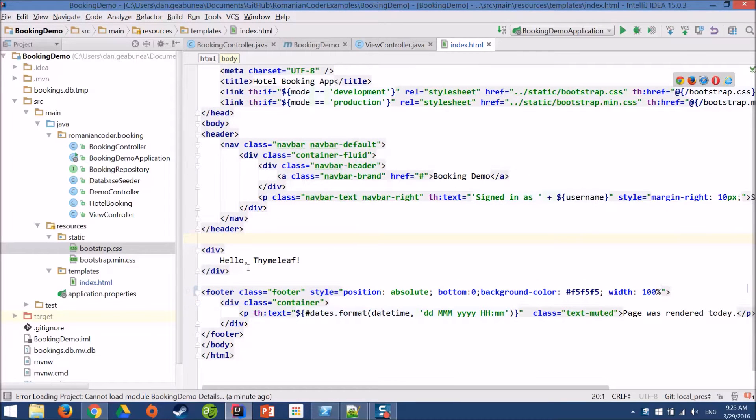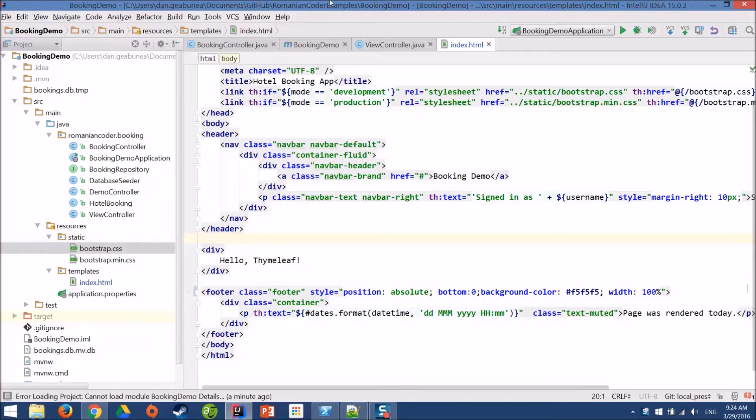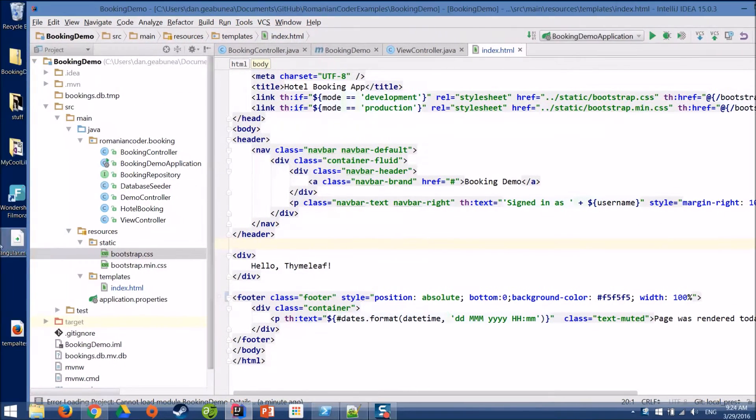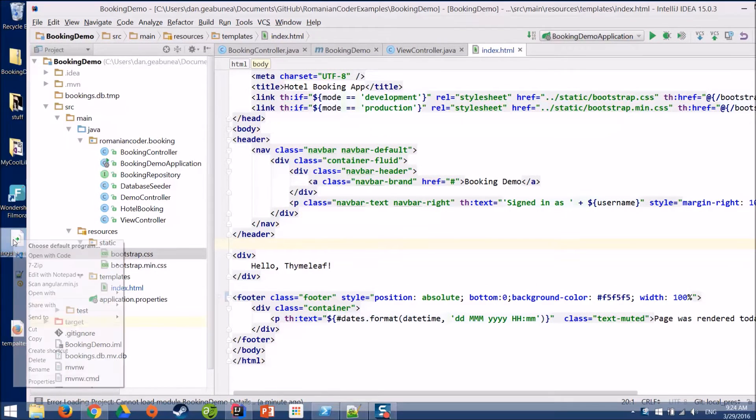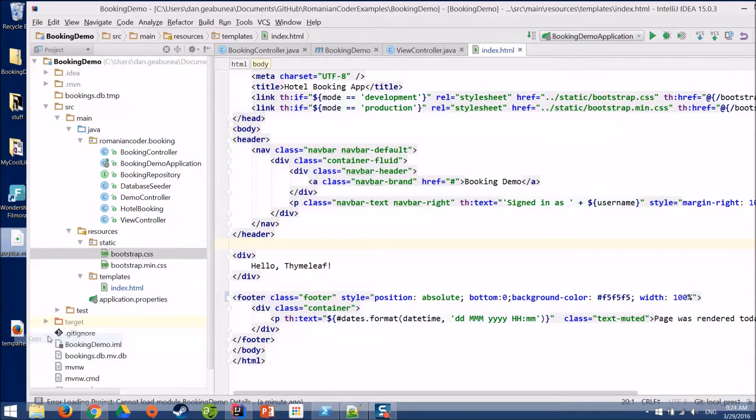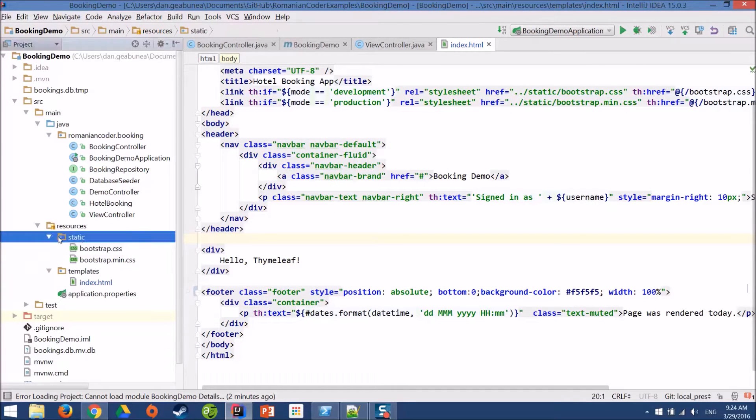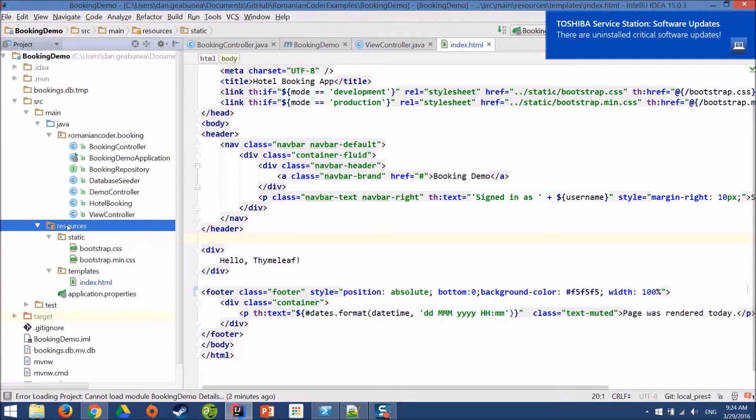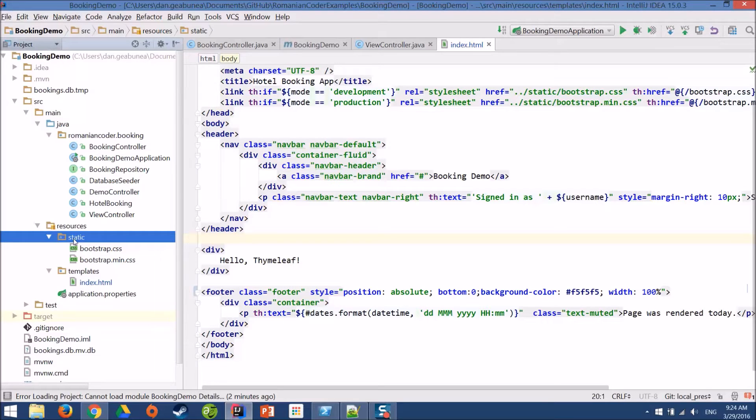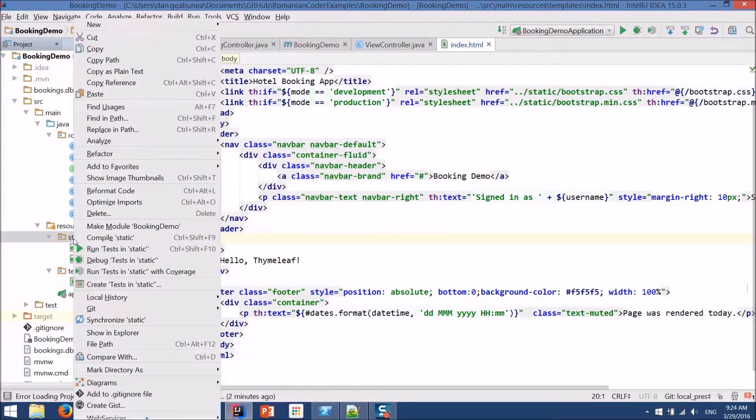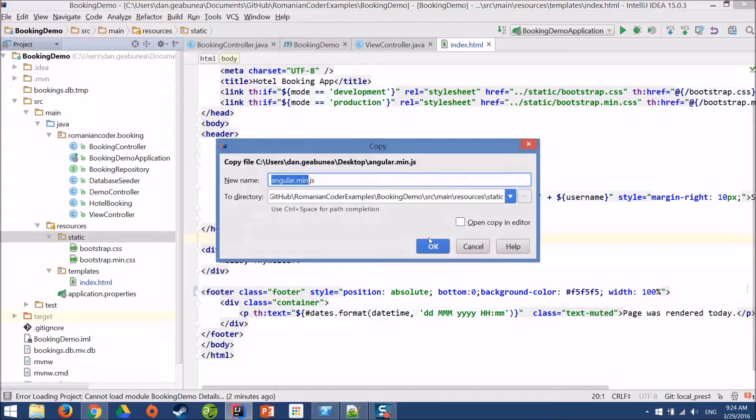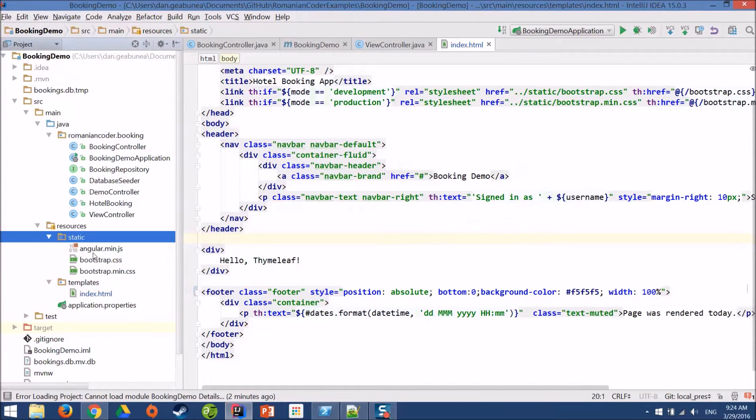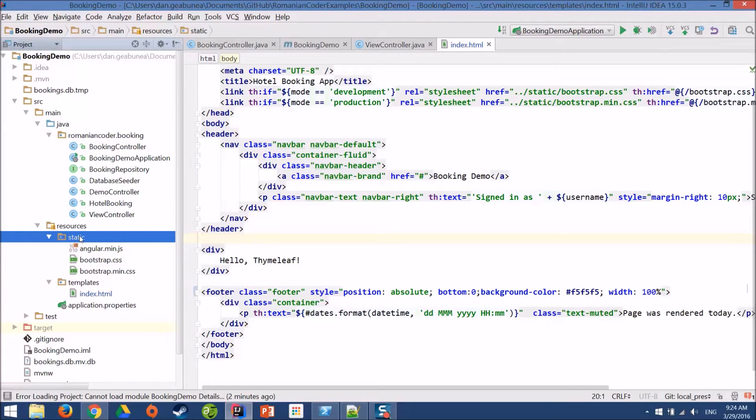The first thing that we need to do is we need to add the Angular script to our booking application. I have the Angular script right here, I'm going to copy it and if you remember from our previous course, we need to paste it here in the static folder under the resources folder. In the static folder we can add the style sheets, JavaScript files, fonts, images, etc. Pretty much all the static content that a typical application needs.